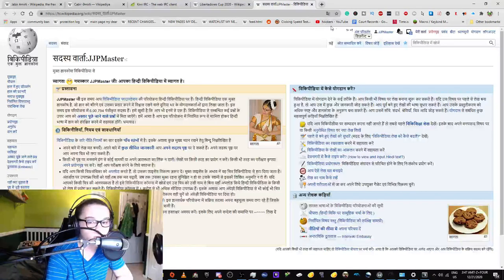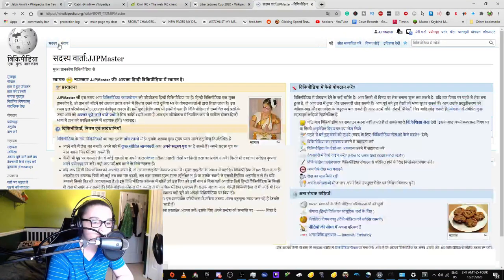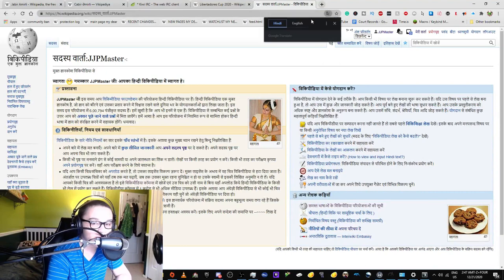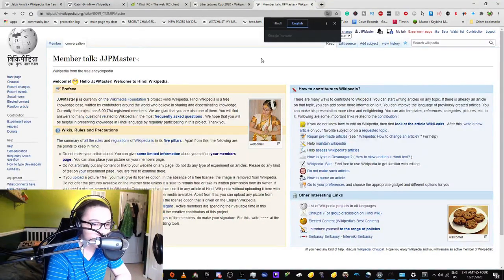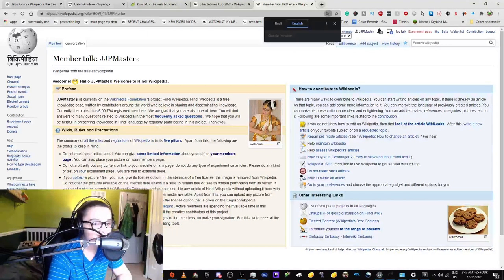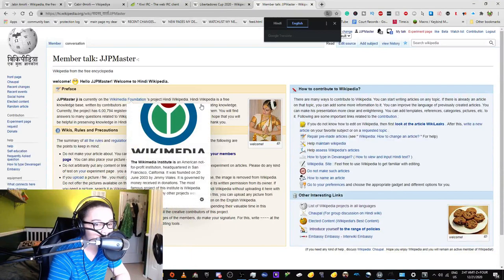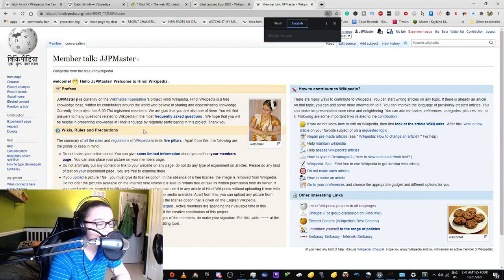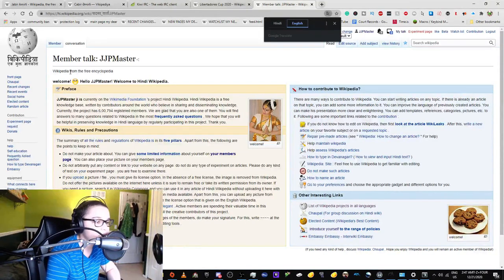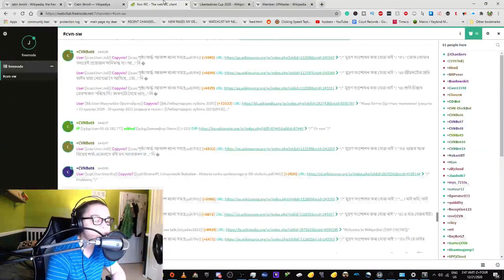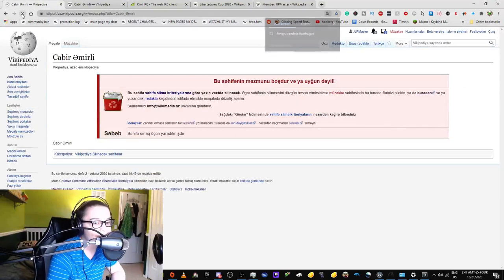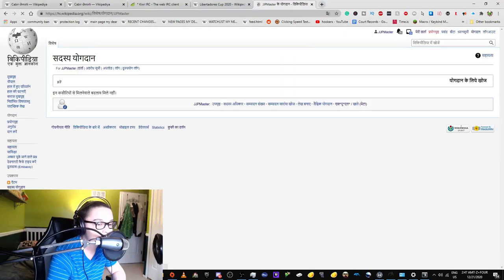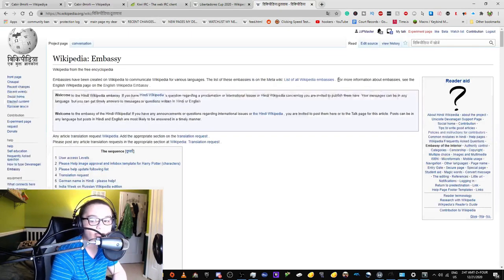Why is it a talk page and a discussion page separately? This is my Hindi Wikipedia user talk page. JJ Master is currently on Wikimedia's project Hindi Wikipedia. It's a free knowledge base. Isn't Wikidata supposed to be the knowledge base? And I would describe myself as being on Hindi Wikipedia because I've literally never edited it before.